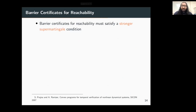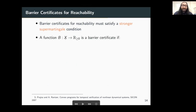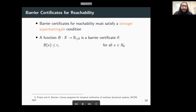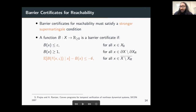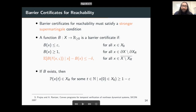More formally, barrier certificates for reachability require a stronger super-martingale condition than those of safety. We define a function b from the state space to the non-negative reals to be a barrier certificate for reachability if: the barrier value in the initial states is less than or equal to epsilon, the barrier value at the boundary is greater than or equal to 1, and the expected value of the barrier at the next time step is less than or equal to minus delta plus the current barrier value, for all states in the closure of the state set not including the target region. These three conditions together give a probabilistic bound on reaching the target region from the initial states.